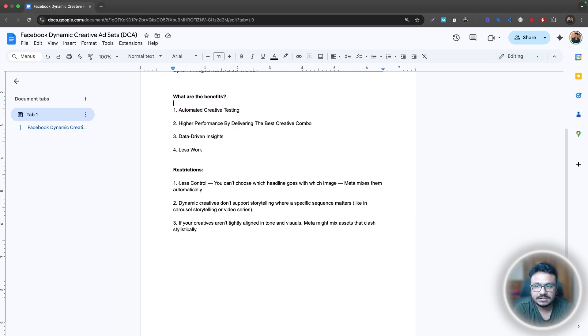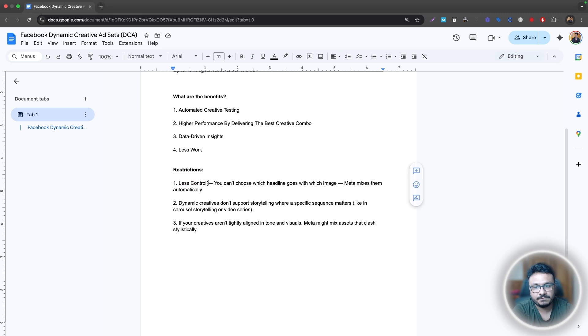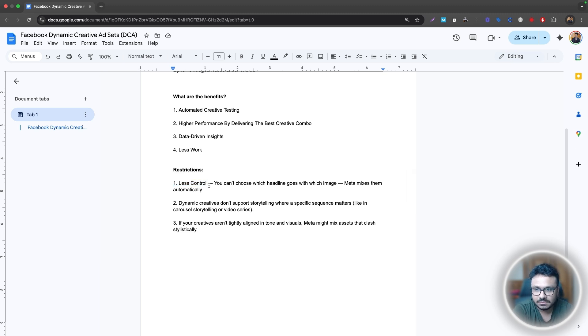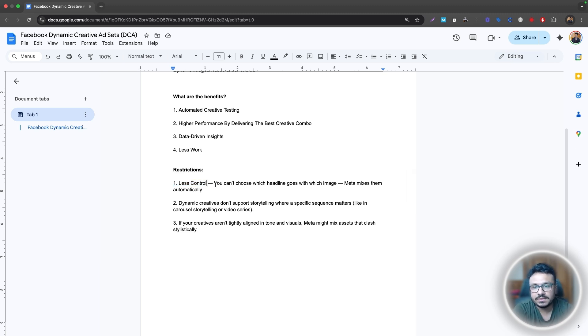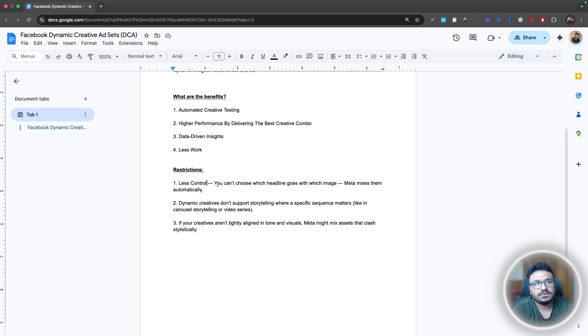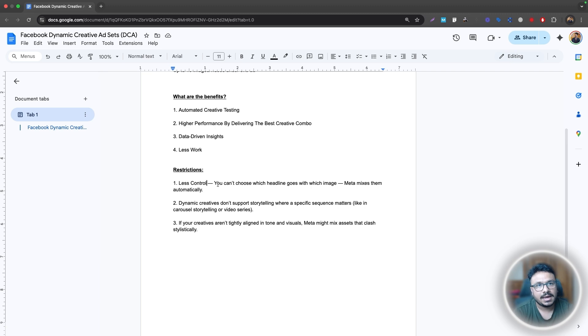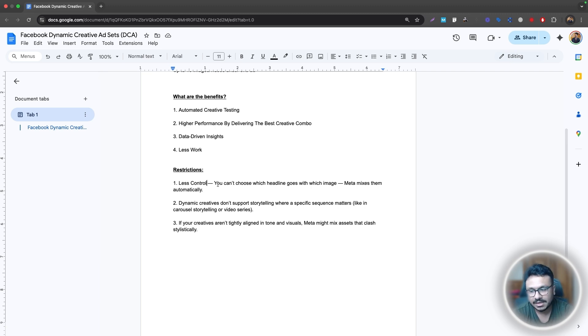And then let's talk about the restrictions as well. So you have less control because you're doing less work and you are kind of letting Facebook decide everything. You have less control. So you can't really choose which headline goes with which image. It's up to Facebook. Facebook will decide the best combination. So you can't really like how we used to do, like under one campaign, we used to do ads for, for example, if we were doing ads for like a gym.